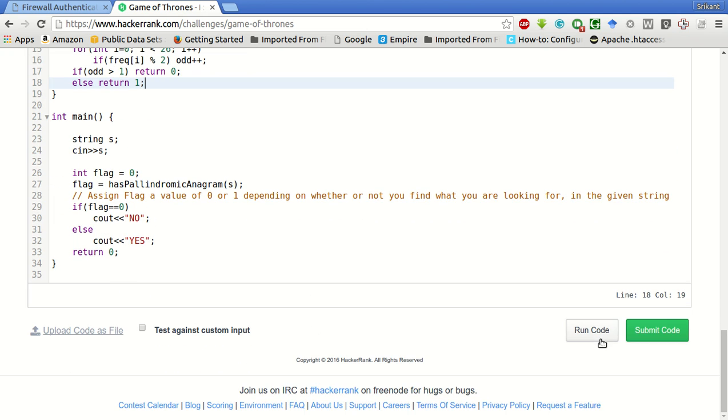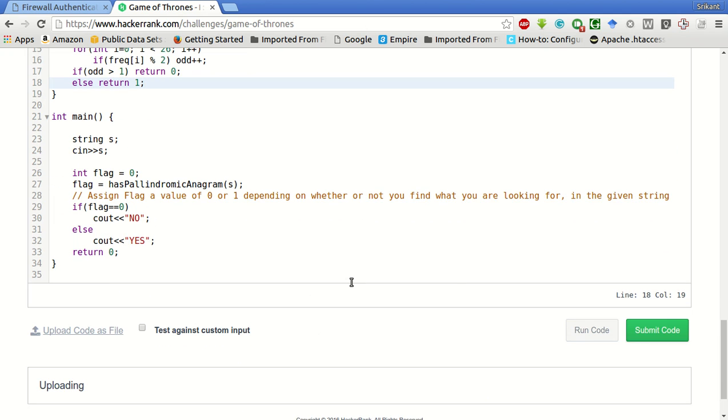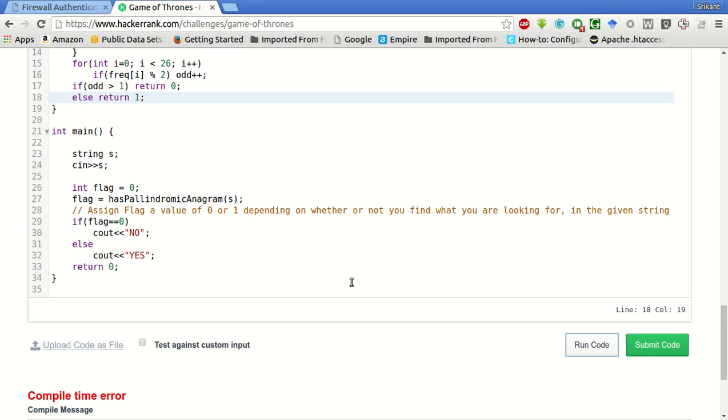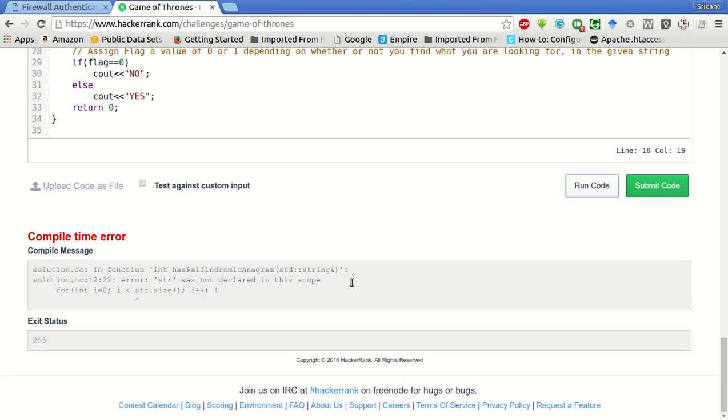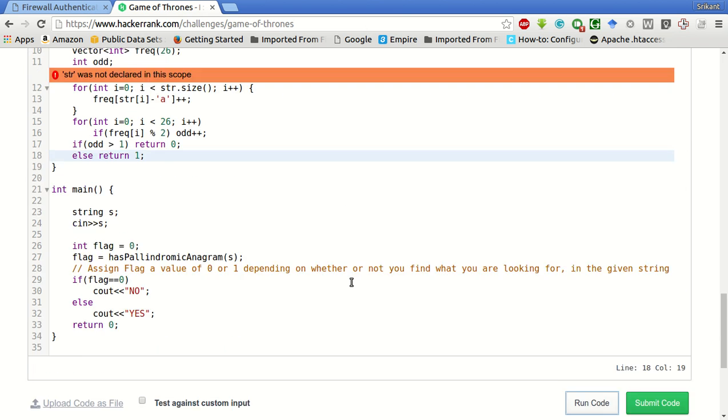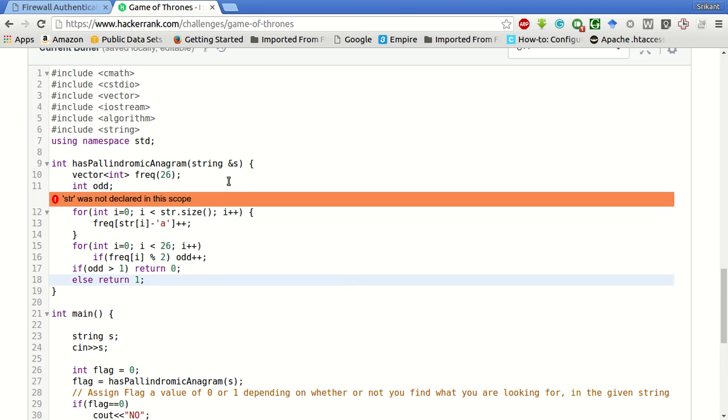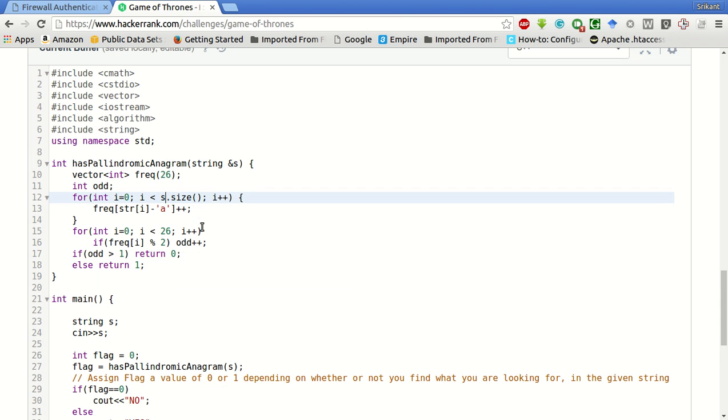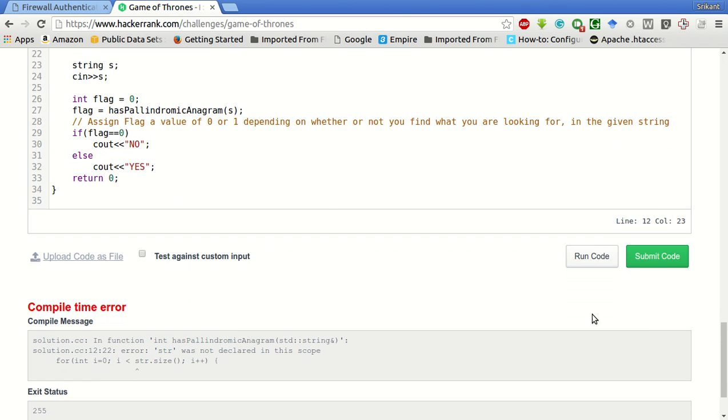Let's try to run this test case. Sorry, here it should be s.